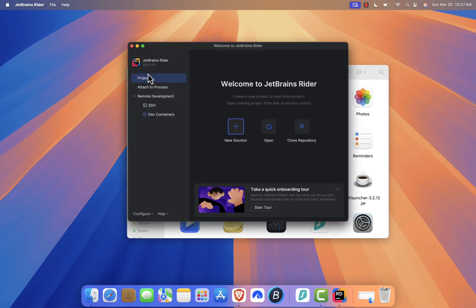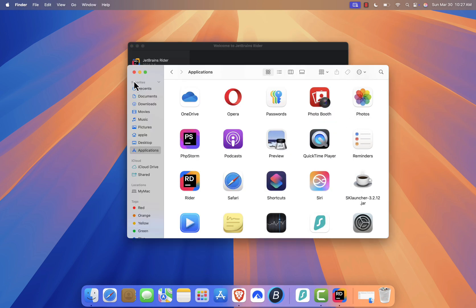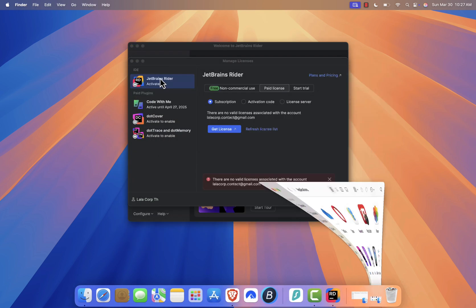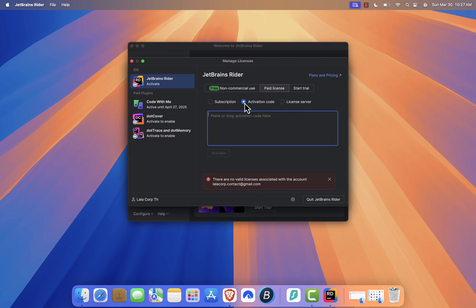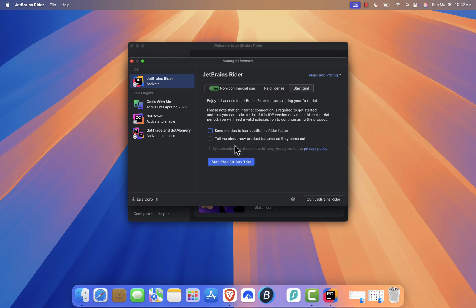After launching Rider for the first time, you'll need to accept the user agreement. Click Continue to proceed. If you have a subscription or license key, click Activate Code and enter your details. Otherwise, select Start Free Trial to use Rider's free version.